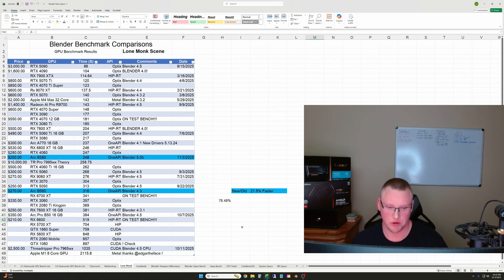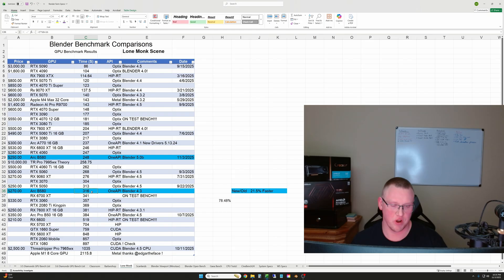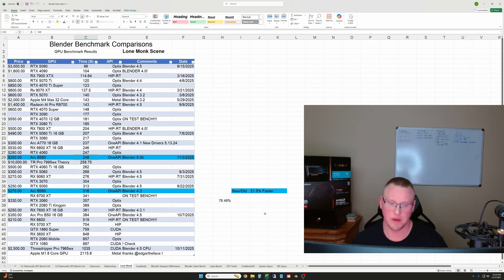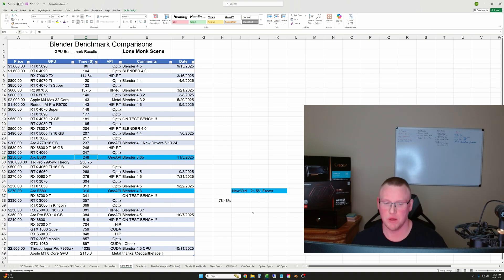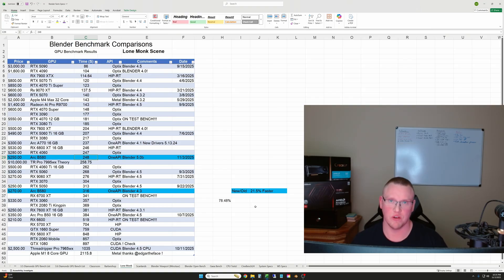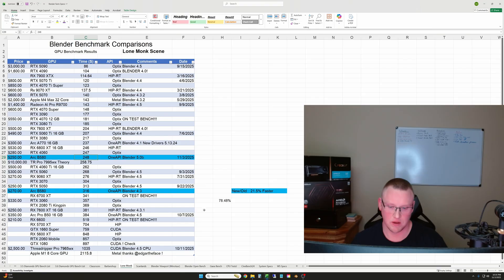Lone Monk is the long one. We went down from 316 seconds for the frame to 248, and that was a 21.5% increase in speed. And again, this is all just from keeping your drivers up to date. You don't have to do anything special with settings or anything like that. So this is just a free speed update.